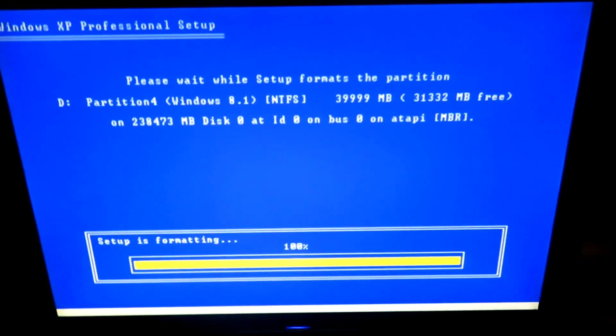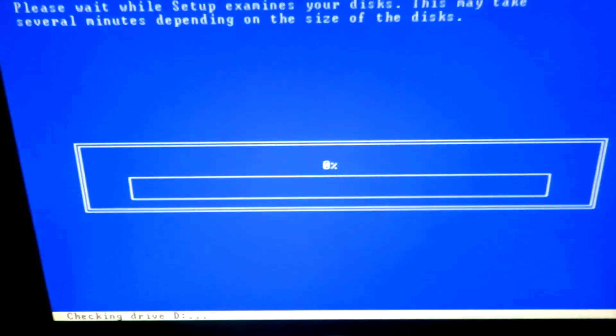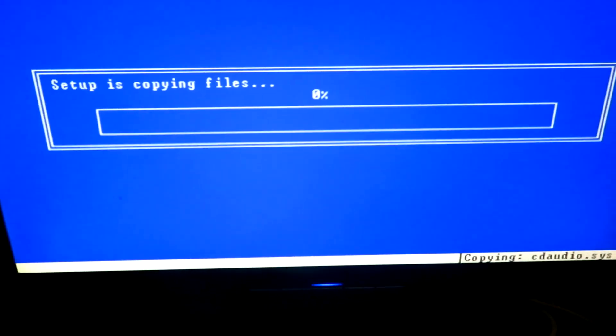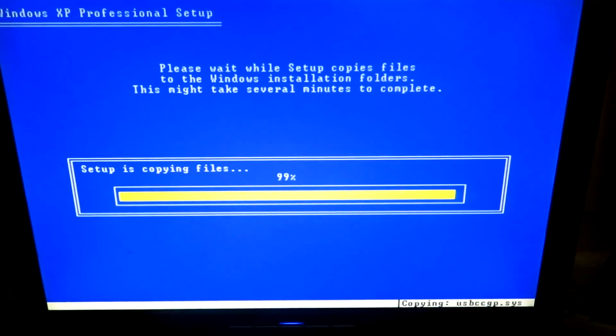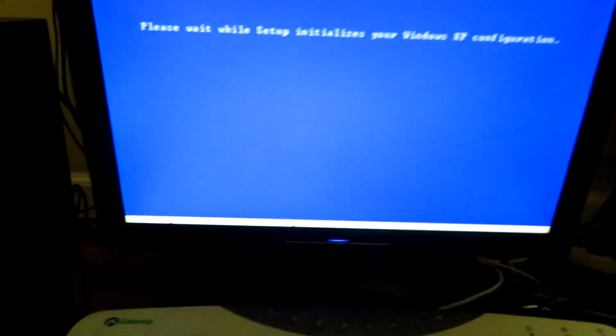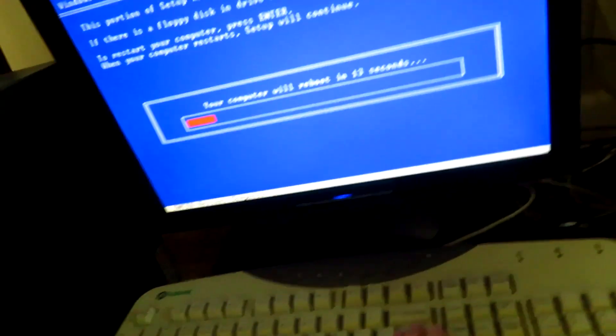Click F for Format. Okay, so it's finished formatting — it's about to finish formatting. Now it's checking the drive. Now it's copying files. Finished copying files, now it's just inspecting stuff. Then just click Enter — it says press any key, but just don't do that.